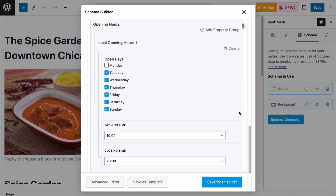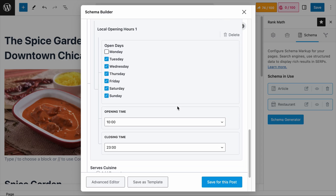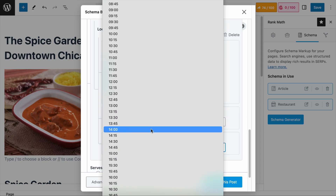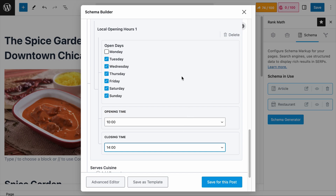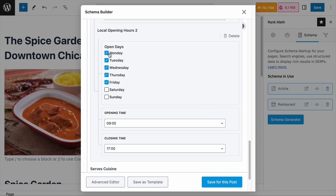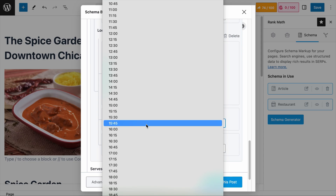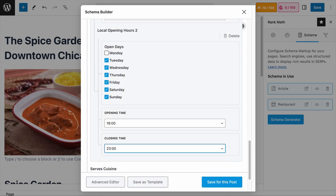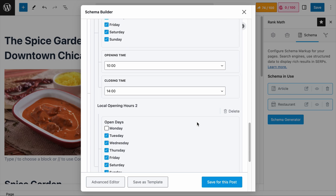But if there are restaurants that have two or more sets of opening hours — for example, if it opens at 10 a.m., closes at 2 p.m., and then opens again at 6 p.m. and closes at 11 p.m. — in that case, you would need Rank Math Pro. The first set of opening time will be 10 a.m. to 2 p.m. (1400 hours). To add a second set of opening hours, simply click on the Add Property Group right beside the Opening Hours field, and a new set of opening hours will appear. Select the same opening days, and the second set will be 6 p.m. to 11 p.m.